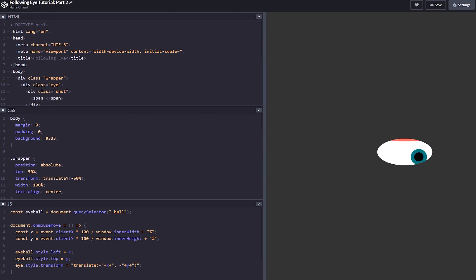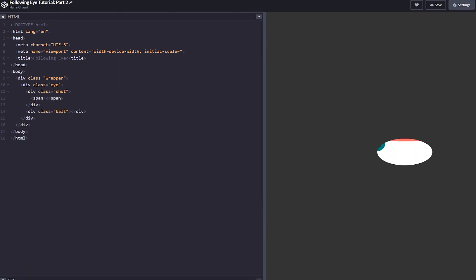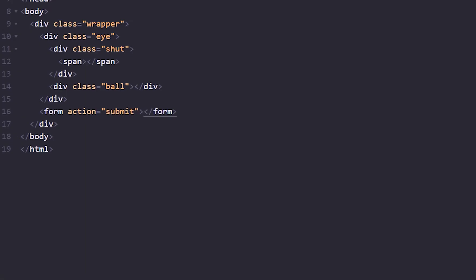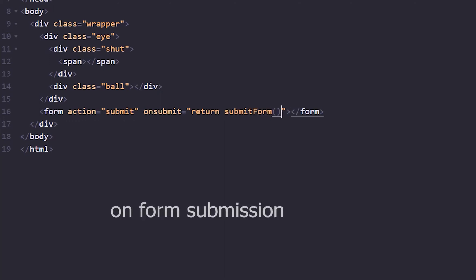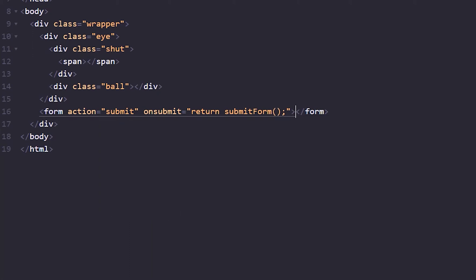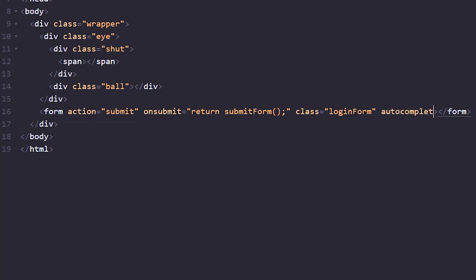We've got our eye from our previous tutorial. What we want to do is add the HTML for the login form. The first thing we want to do is add the form. We want it to submit and we'll return a JavaScript function — we'll call it `submitForm` — for anything you want to do in the future with the form. We'll add a class of `login-form` and make sure autocomplete is on so it has autocompletion on the form itself.